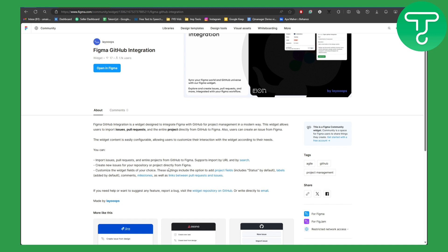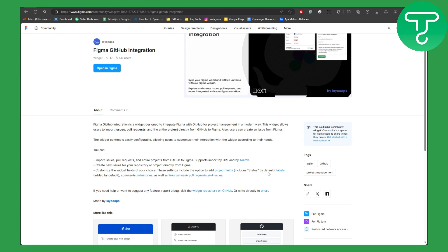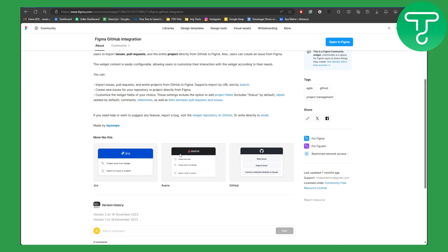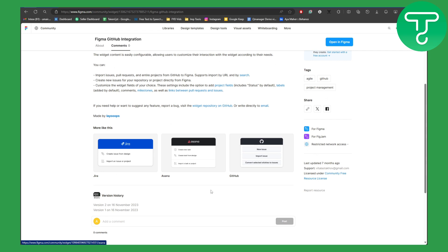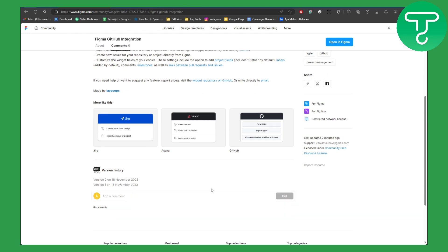Create new issues for your repository or project directly from Figma. Customize the widget fields of your choice. These settings include the options to add project fields including stats by default, labels added by default, comments, milestones, so much more that you would like to be added there.